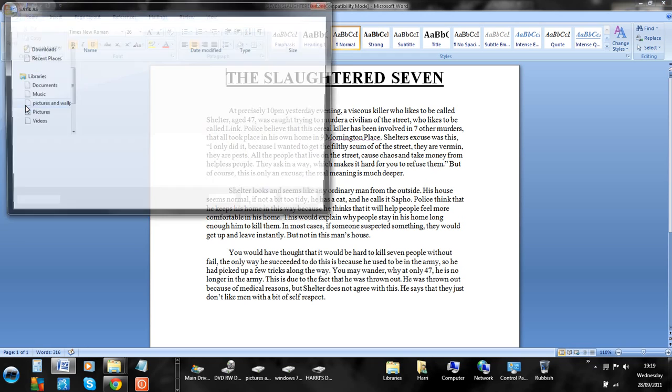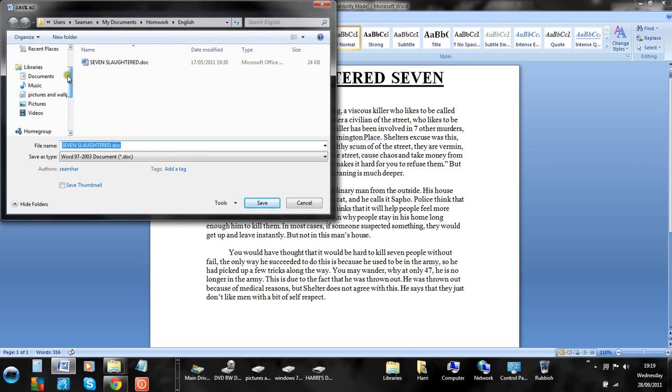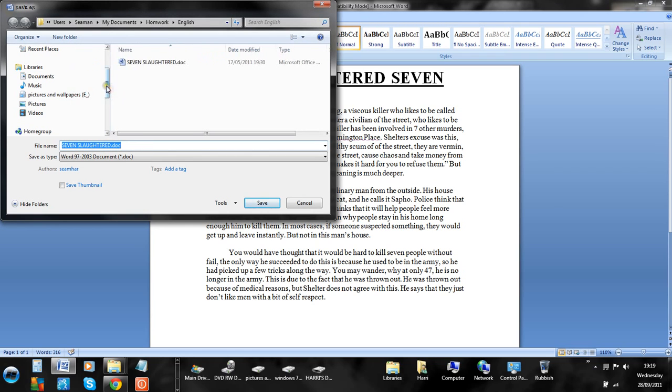Click Save As. On the left here, let me make it a bit bigger. You've got all of these options up here. Click on Computer.